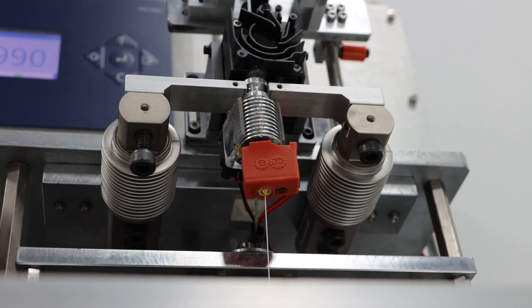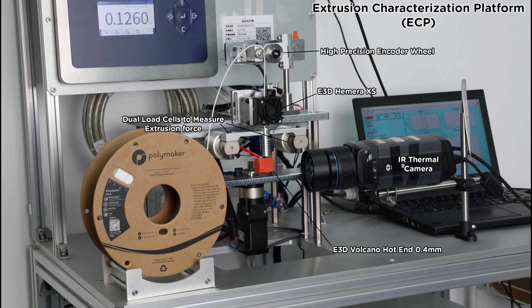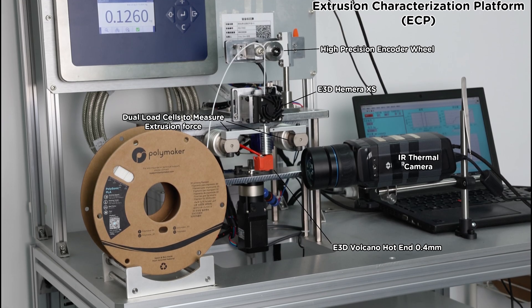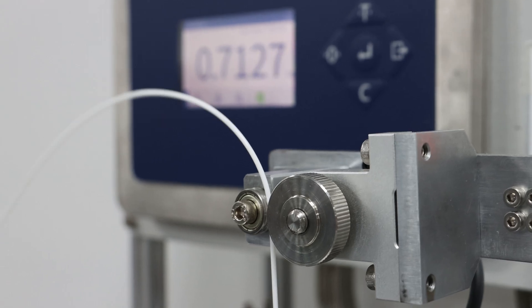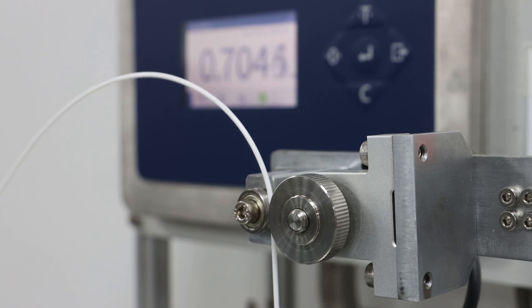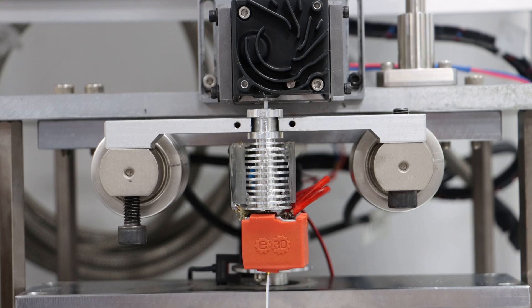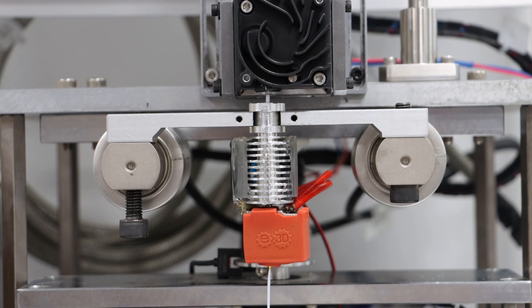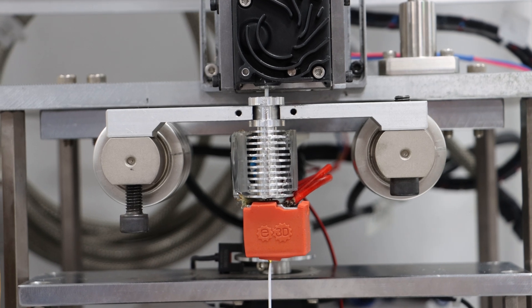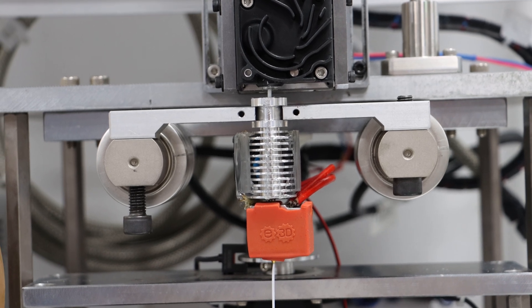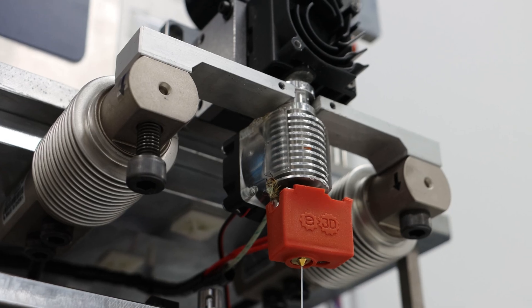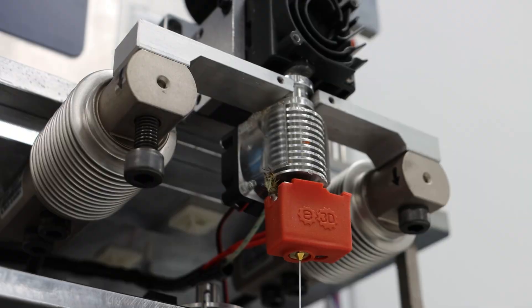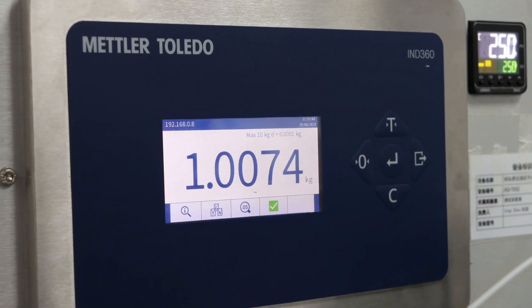To scientifically measure this, we built a custom rig called the ECP, with a high-precision encoder wheel to measure the exact length of filament feeding in through an E3D hemera. Then just below, a volcano hot end is mounted to two load cells to accurately measure the extrusion force.